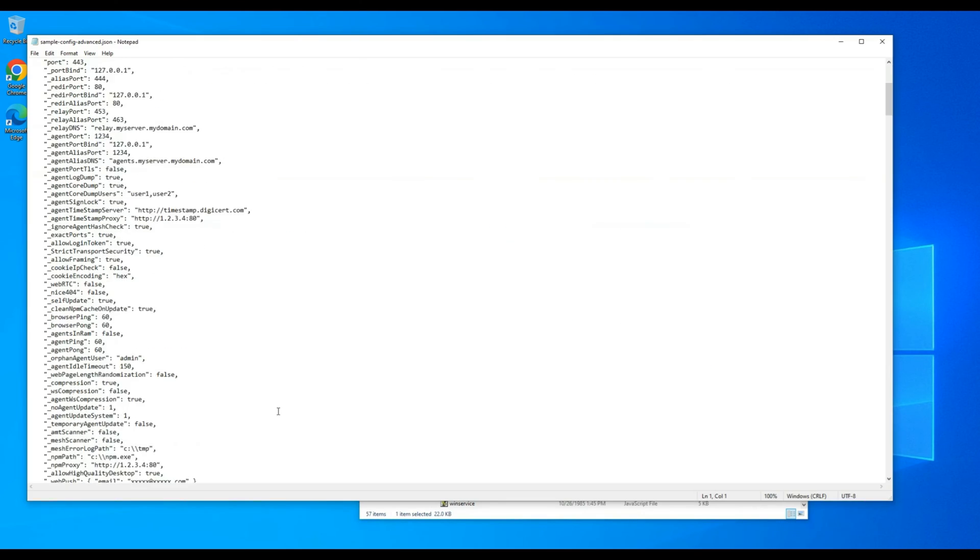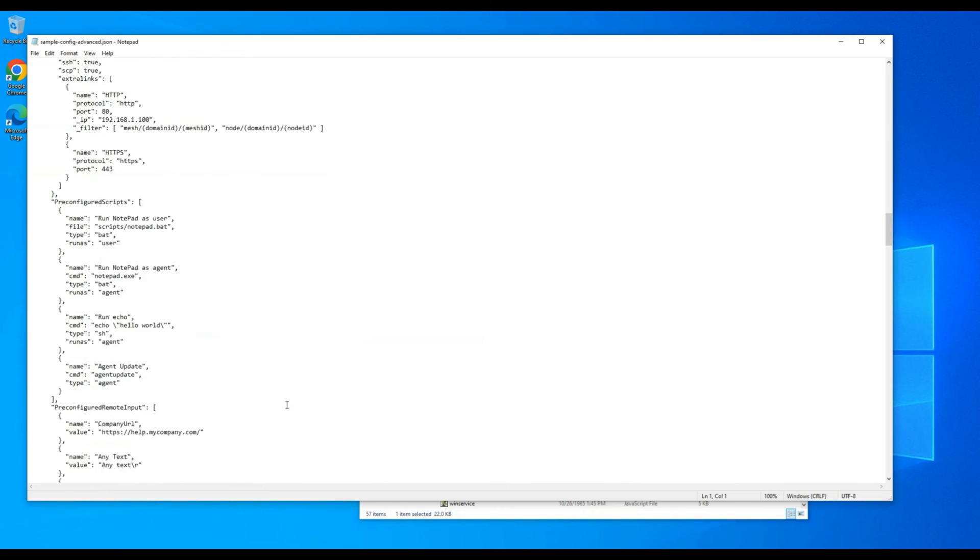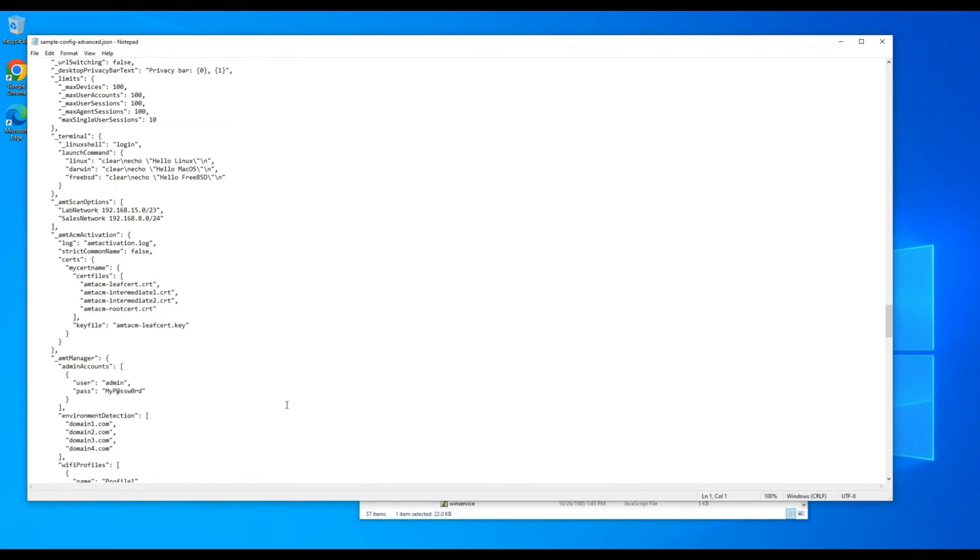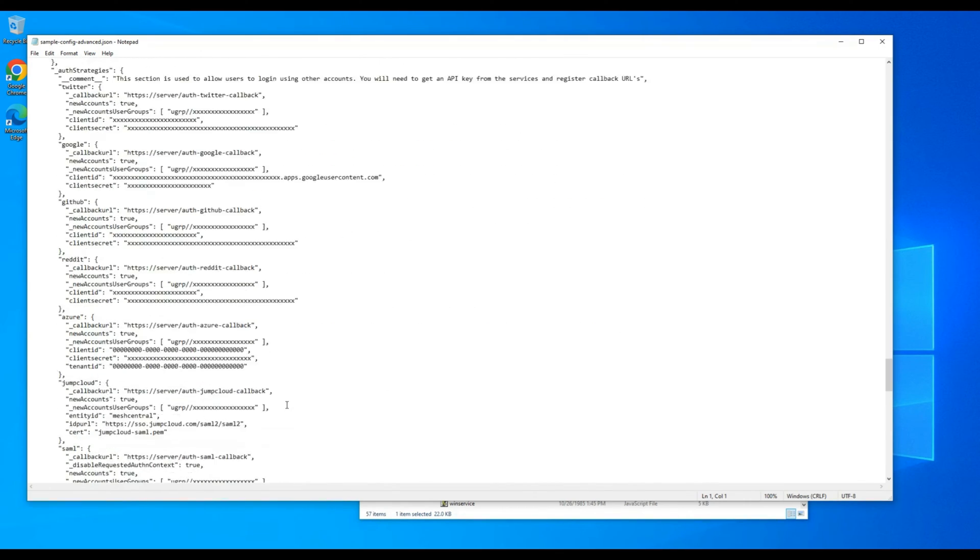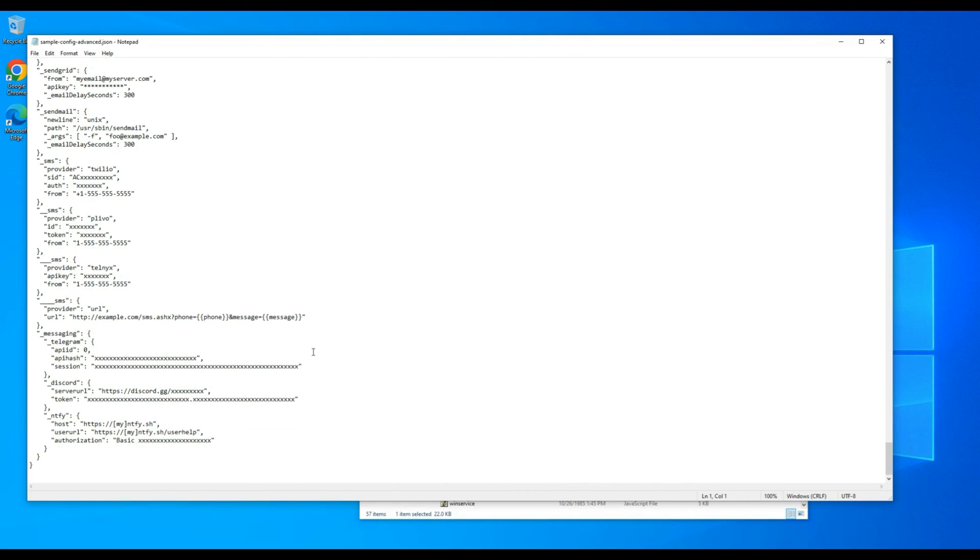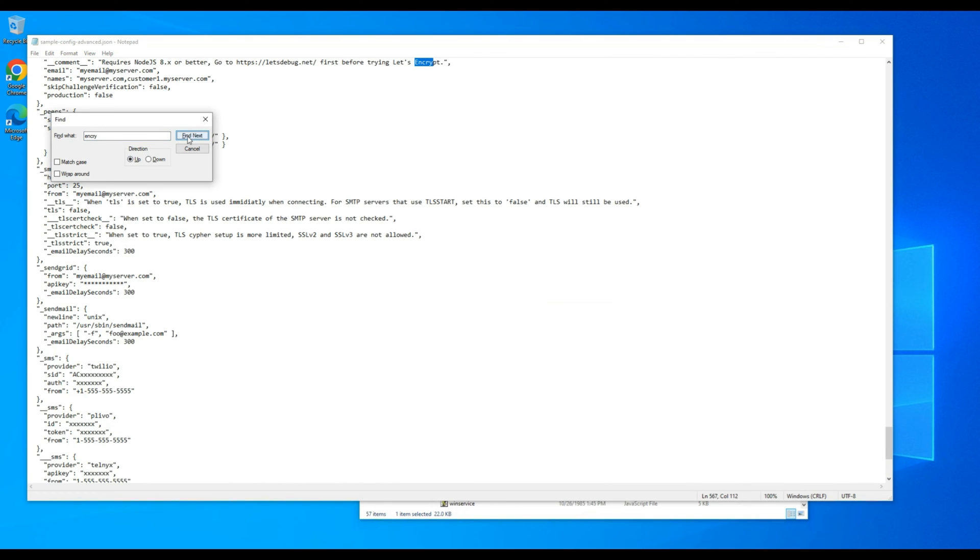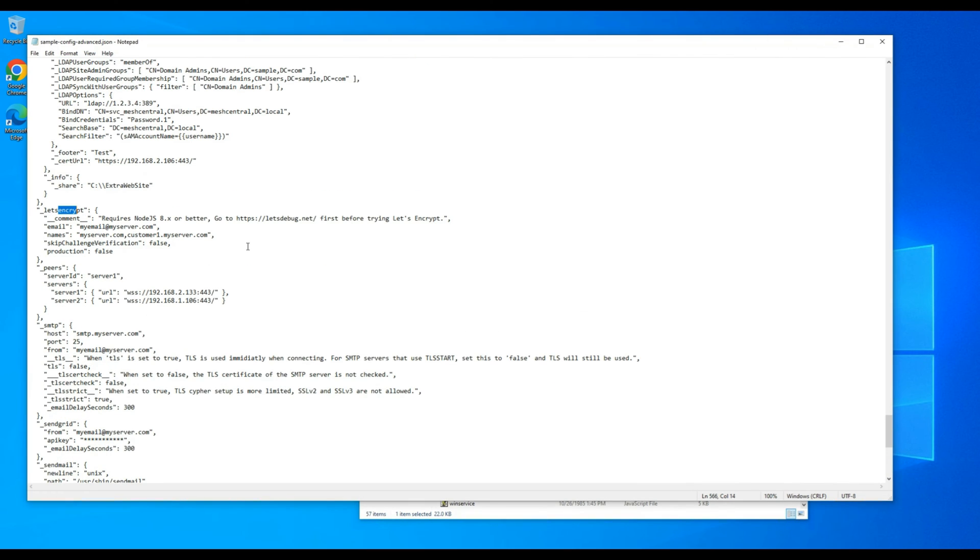We need to go to the MeshCentral node module to get the advanced JSON configuration files where we need to copy the Let's Encrypt SSL command from that configuration file, paste it into our config.json file and save it.